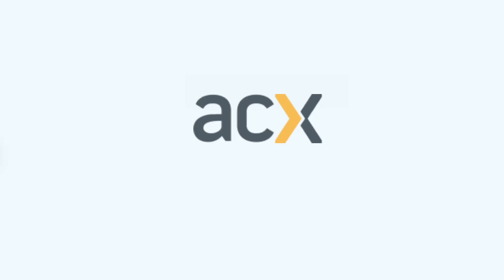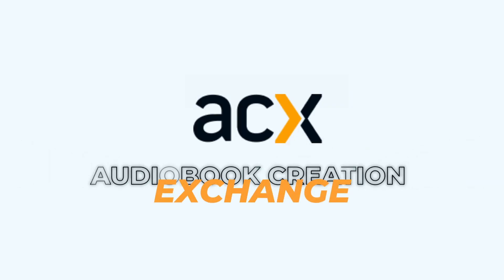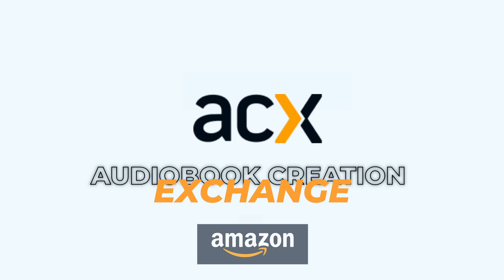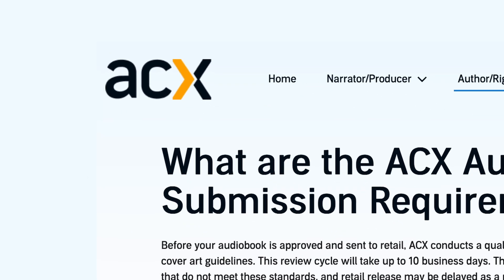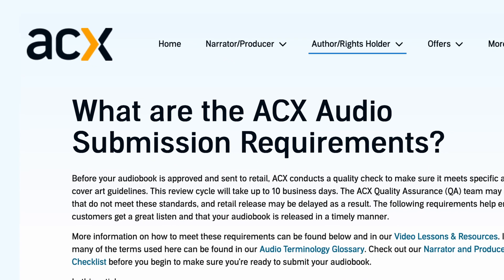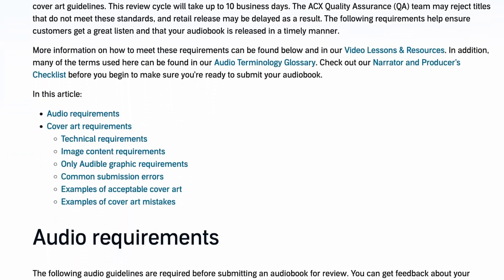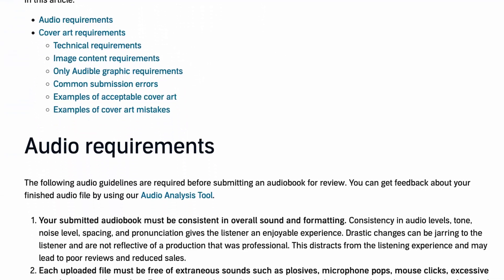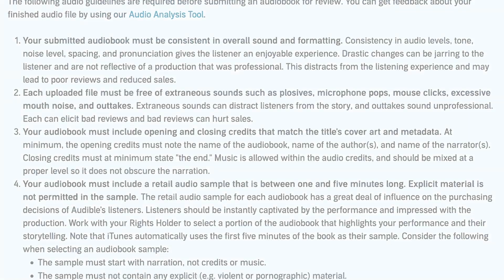When uploading your audio file for distribution on platforms like Audible, Spotify, etc., it must meet specific technical criteria. For example, ACX — the audiobook creation exchange owned by Amazon — conducts a quality check before approving audiobooks for retail. If audio guidelines aren't met, the release may be delayed.